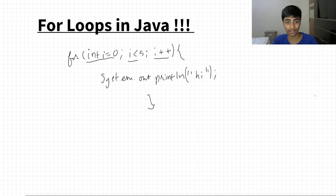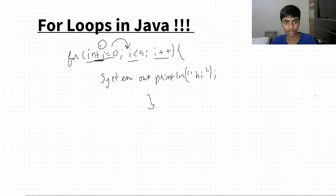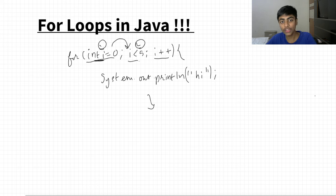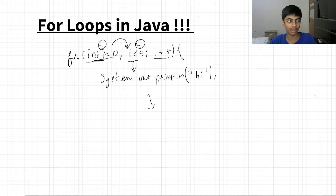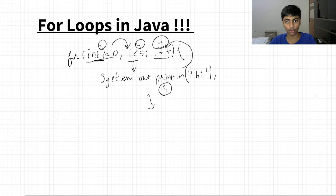What's important to understand is the order of execution — the program executes these step by step. First, it initializes the iterator. Next, it checks the condition — if the condition is false, you never enter the loop. If the condition is true, you enter the loop and execute the block of code. After executing the code, that's the third step — you go to the update. After the update you go back to the condition — not the iterator, because you only declare the iterator once.